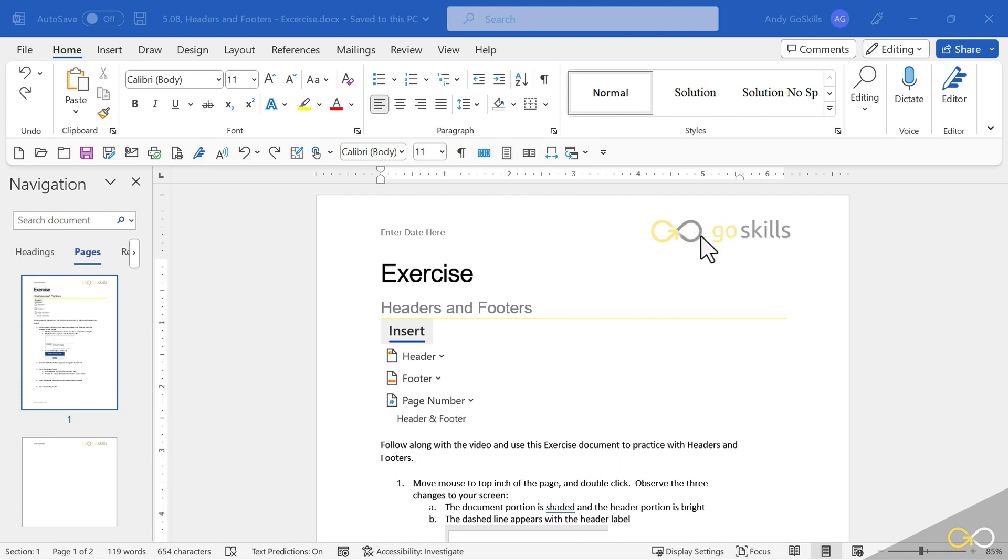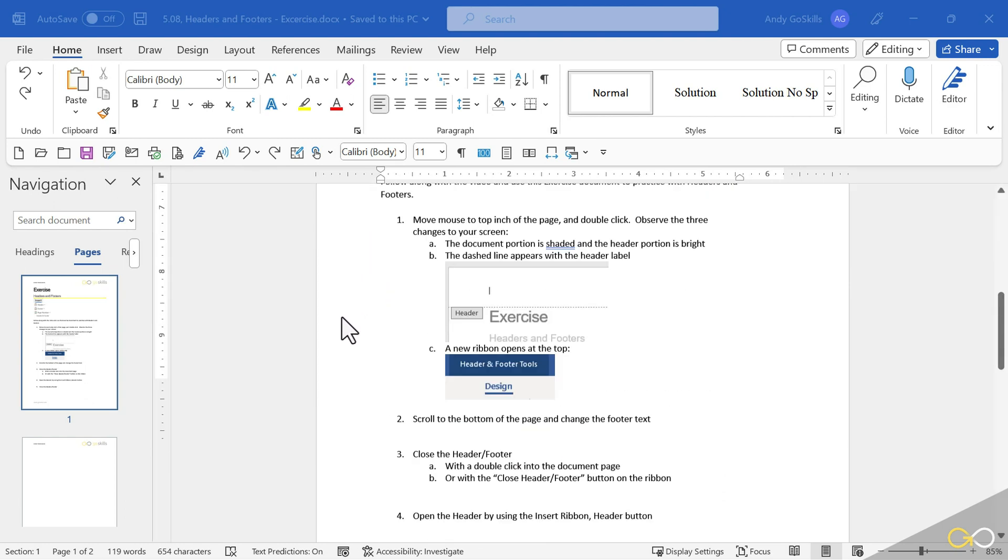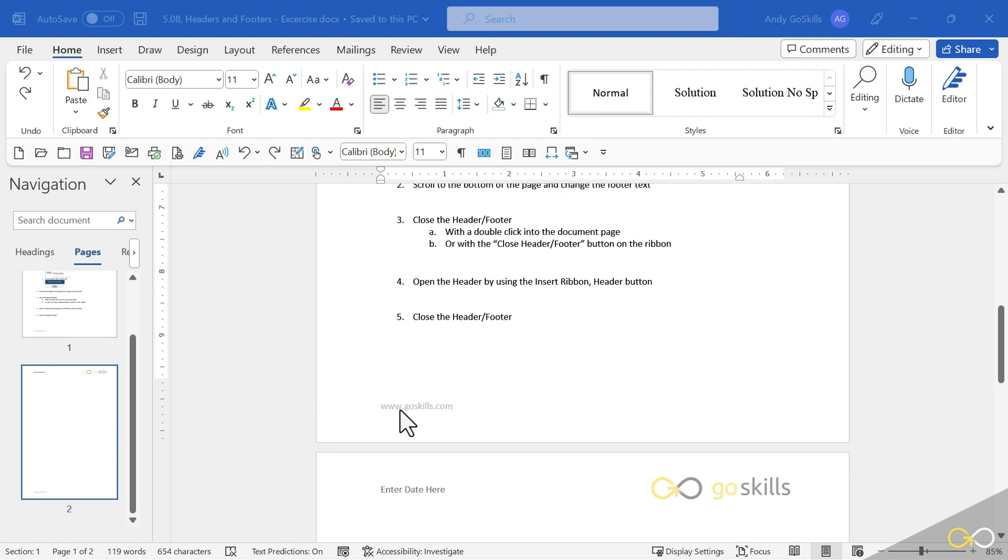You'll see kind of a dimmed down GoSkills logo, and then on the left some text, Enter Date here. If I scroll to the bottom, you'll see the GoSkills website, also dimmed down.